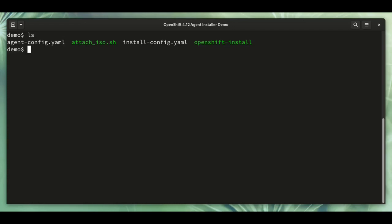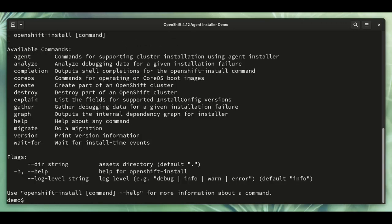The OpenShift install binary here is the same OpenShift installer that you may recognize already from previous releases of OpenShift. The agent sub-command is new in OpenShift 4.12. That's how we'll access the agent installer.